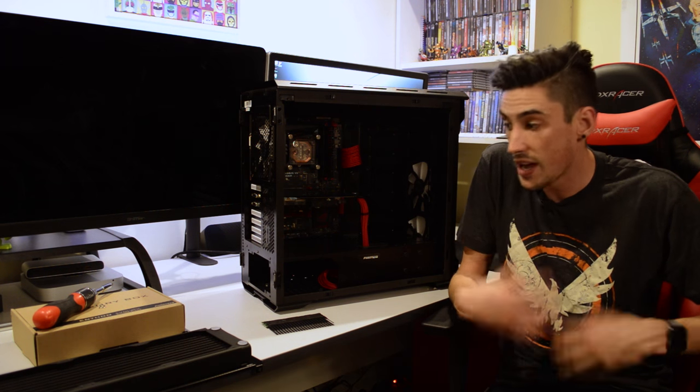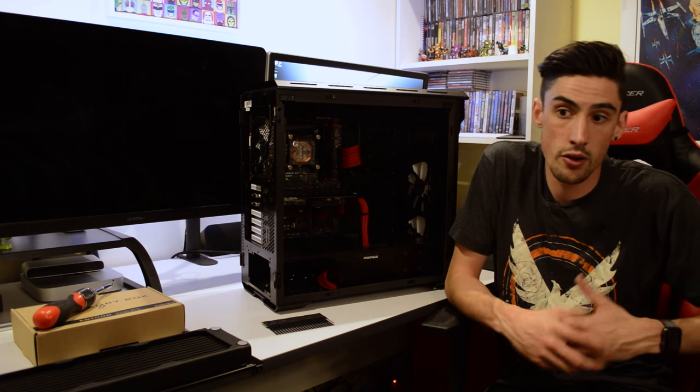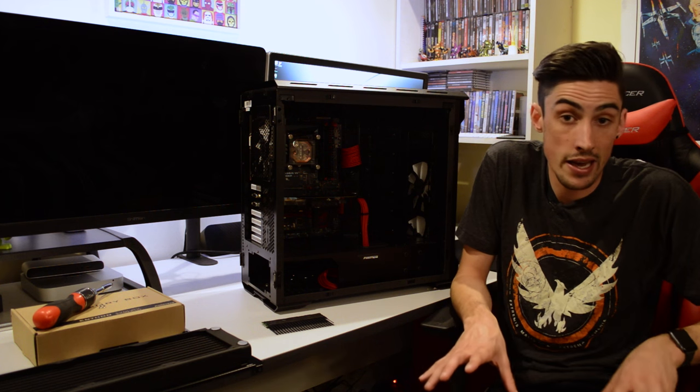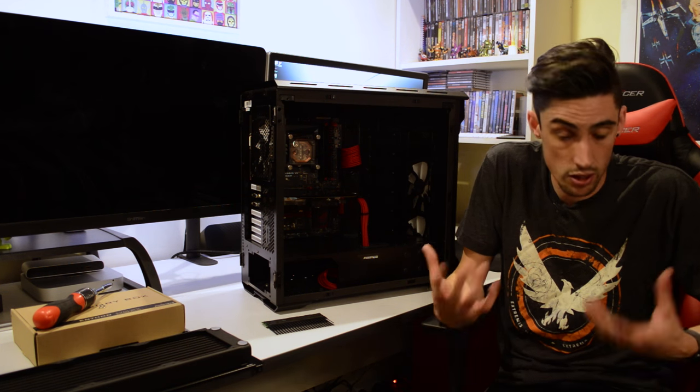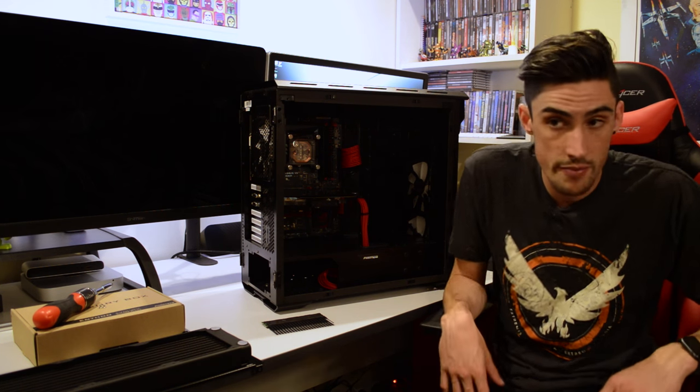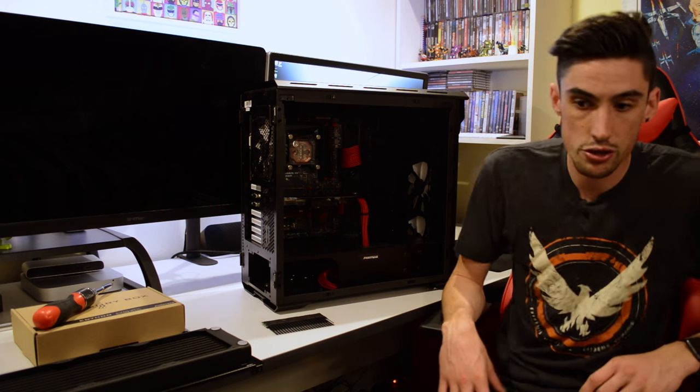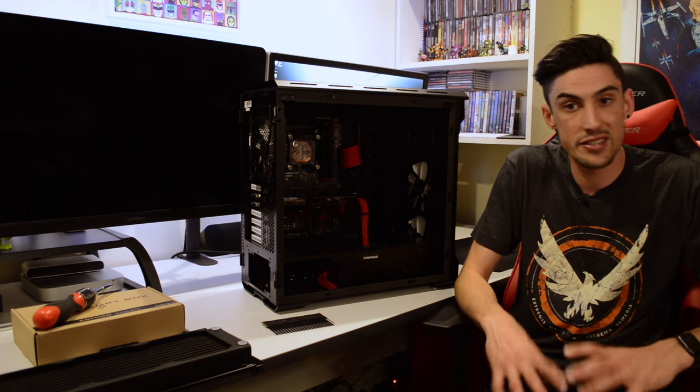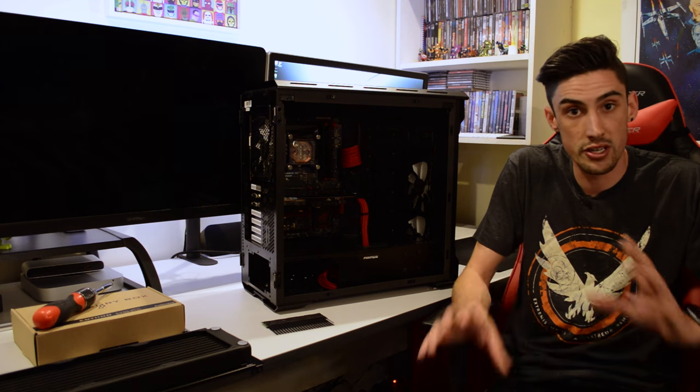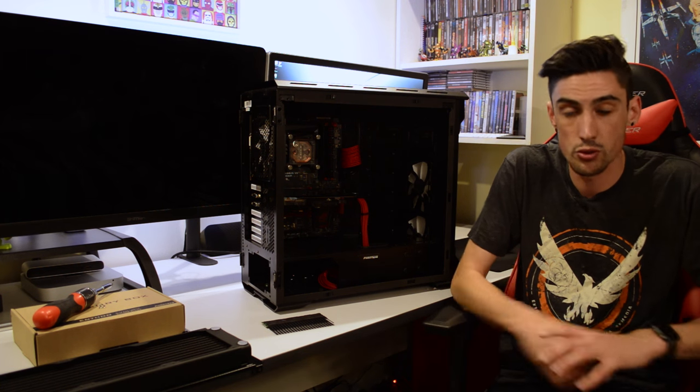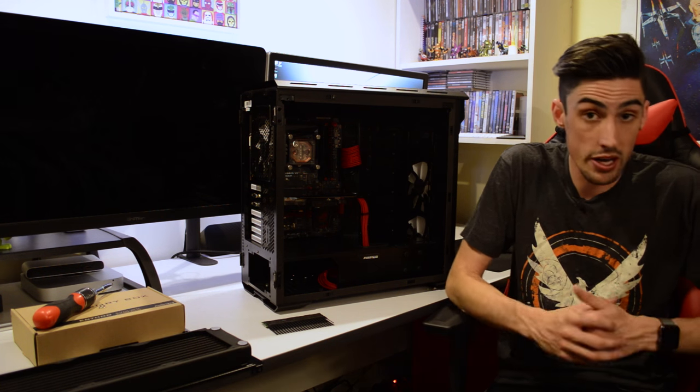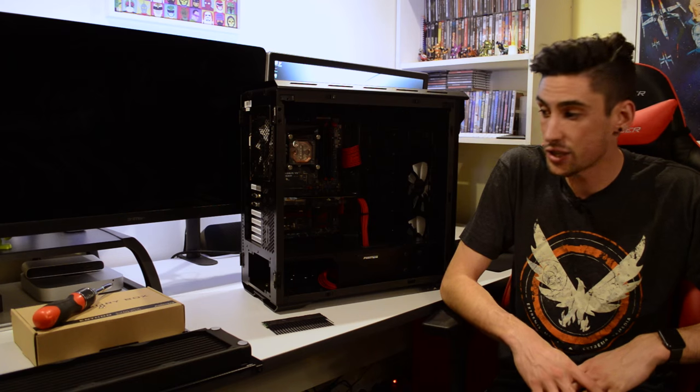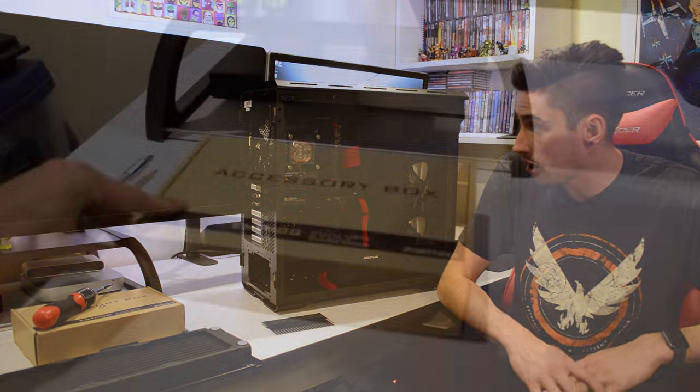Also I wanted to show you some other parts that this case came with. It came with a very nicely laid out accessory box. It has a lot of hard drive mounts, which I'll show you, and a nice plastic case with all the different screws sorted as well. I'll get in a bit closer and show you guys those.